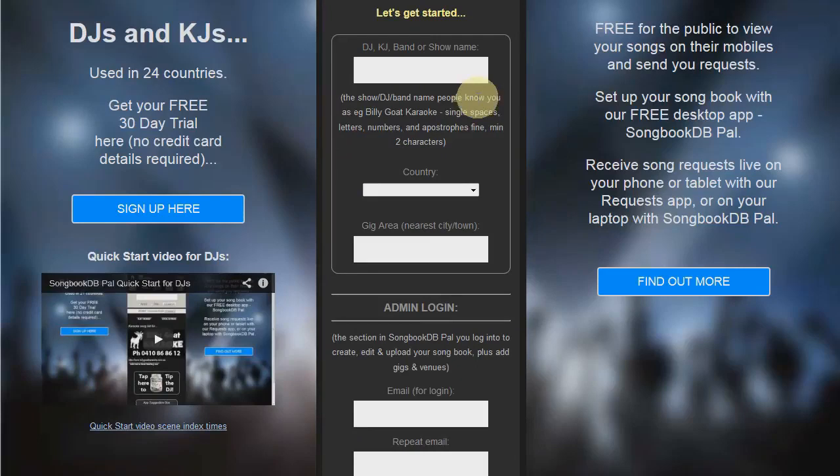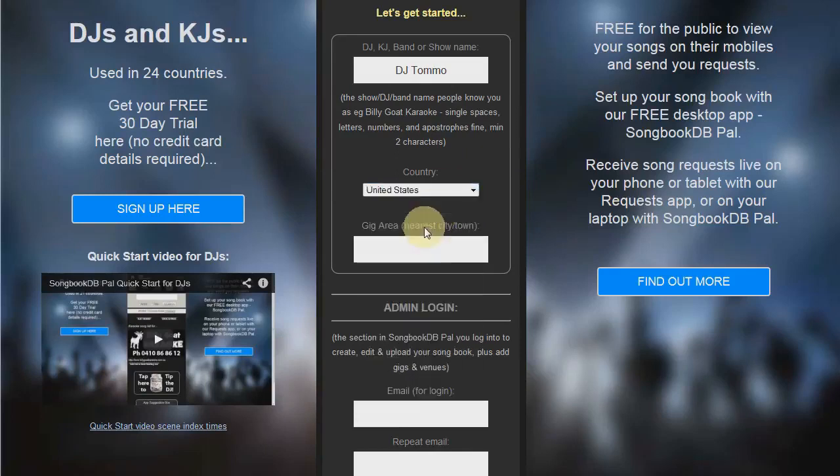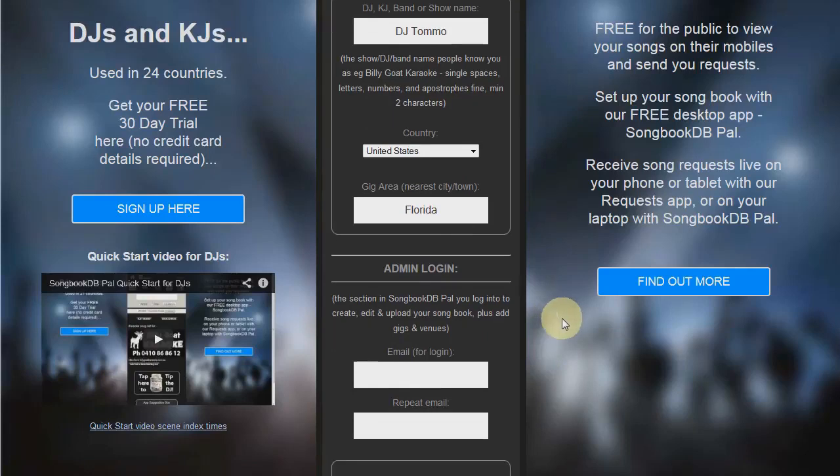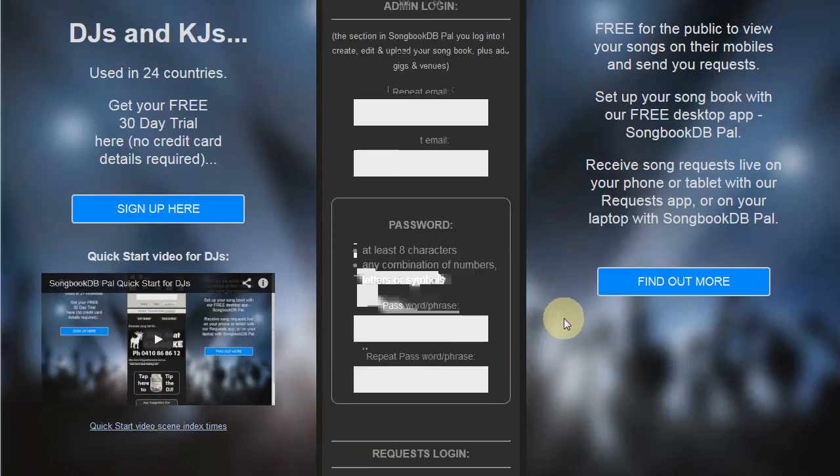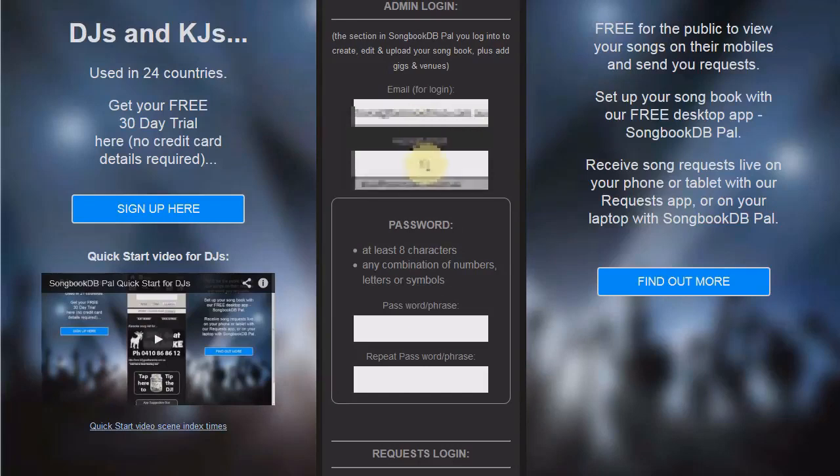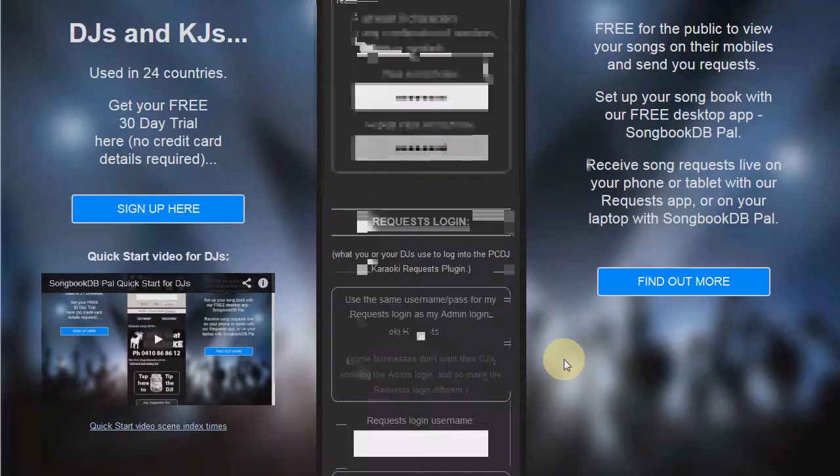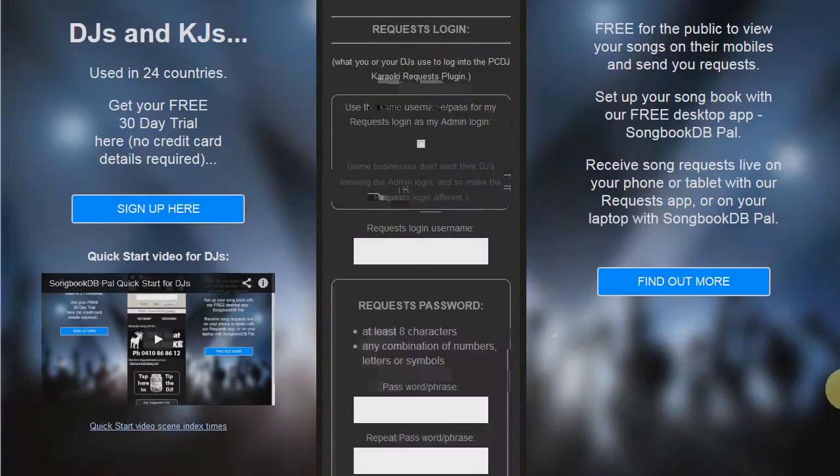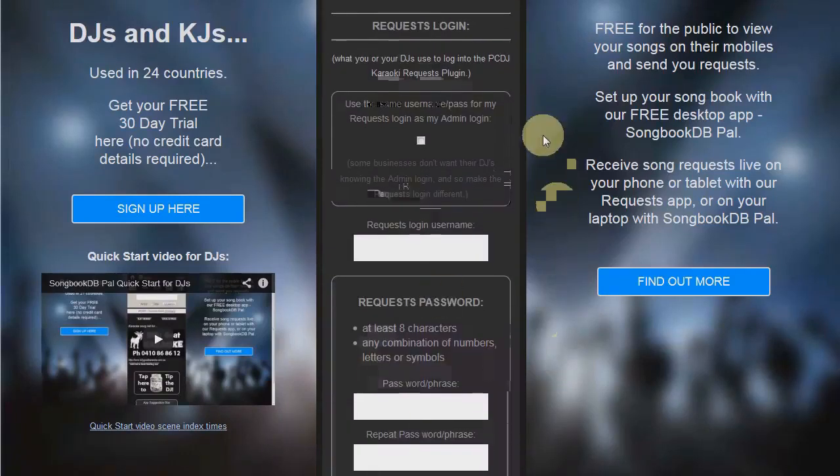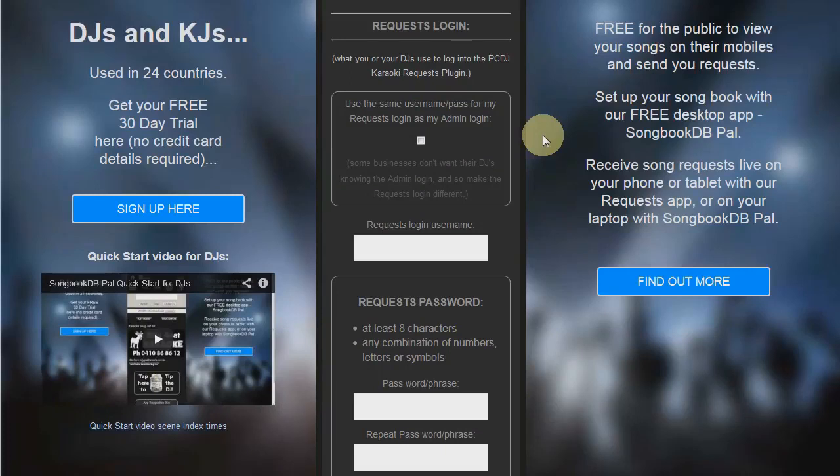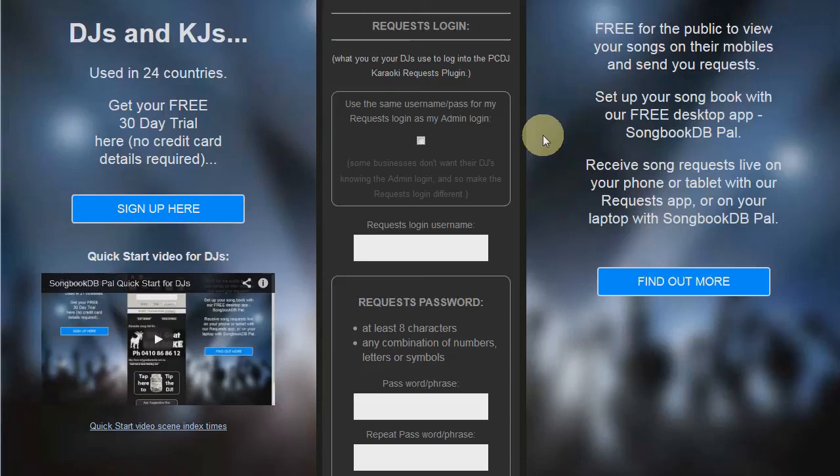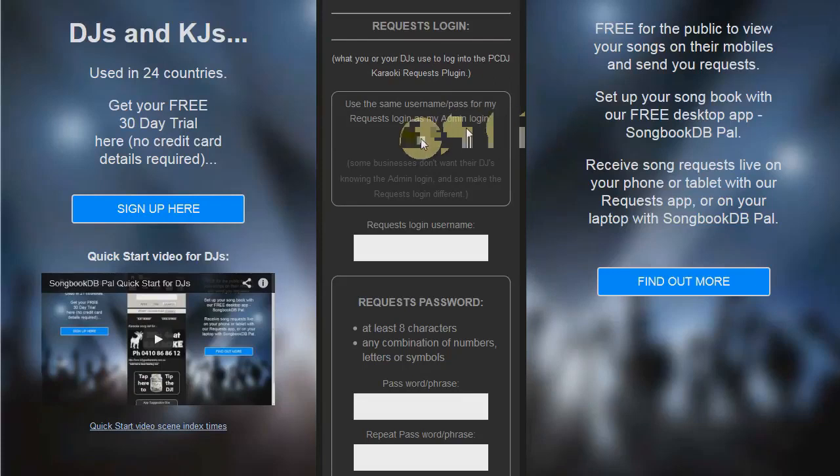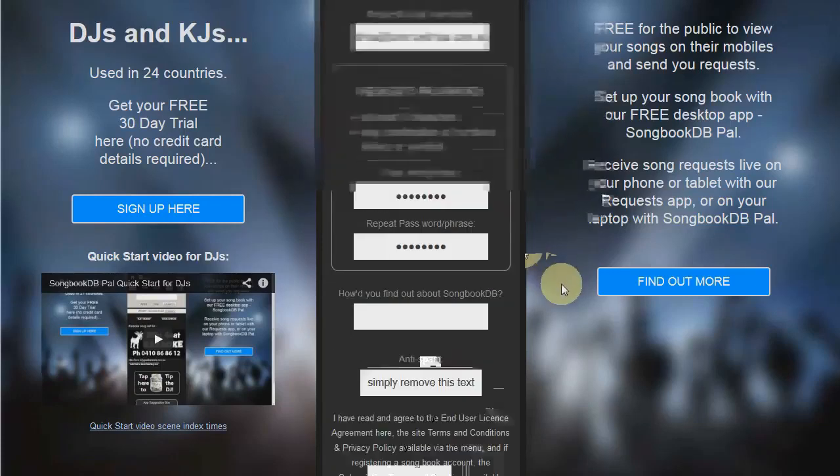Scroll down and the first thing you want to enter is your show name. Next up your country and then the general area in which your gigs will be. Now you want to choose an admin login, this is an email address and a password. After that, choose a username and password for the request login. Now we have a separate login for requests because companies that have multiple DJs may not want their DJs having access to the admin section but will want them to have access to the request section. However, if you're the only DJ in your company or you don't mind if your DJs know the admin login details, tick this check box to make your admin and request logins the same.